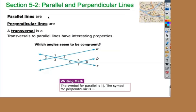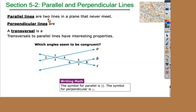So just a few quick definitions to start — you need to write these in your notes. Parallel lines, I'm sure you know this, are two lines in a plane that never meet. Perpendicular lines are lines that intersect and form 90 degree angles. This next one is a little bit new: transversal.